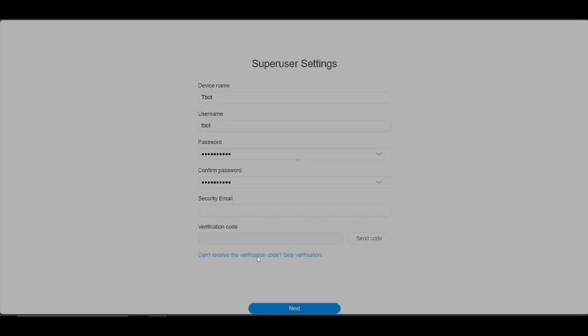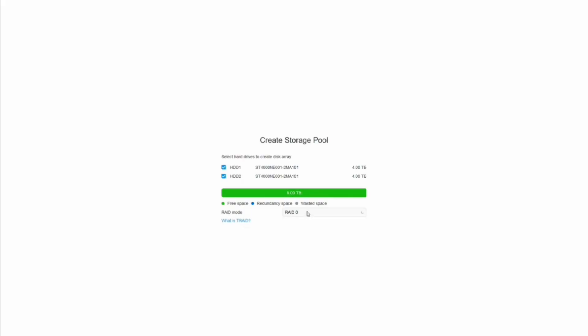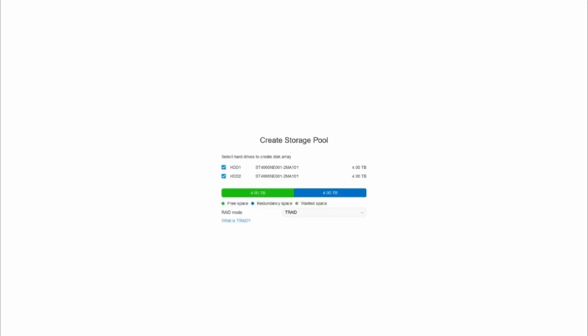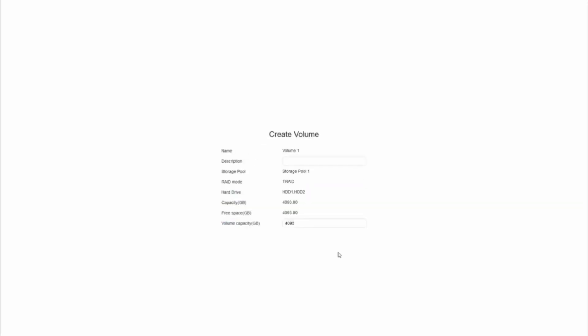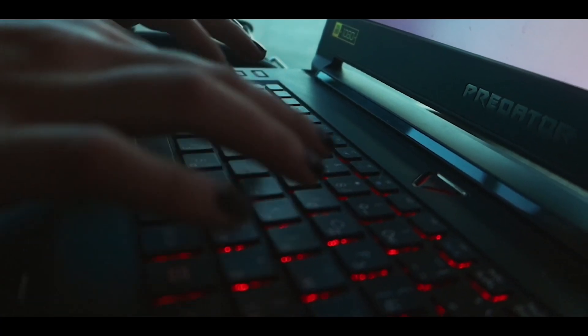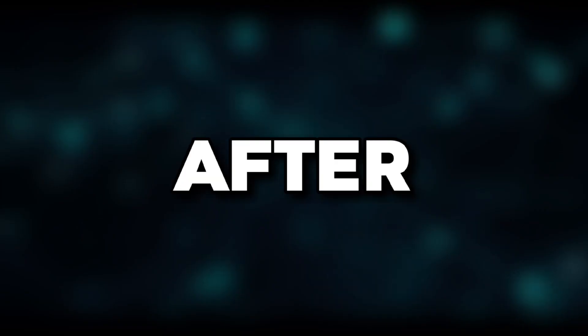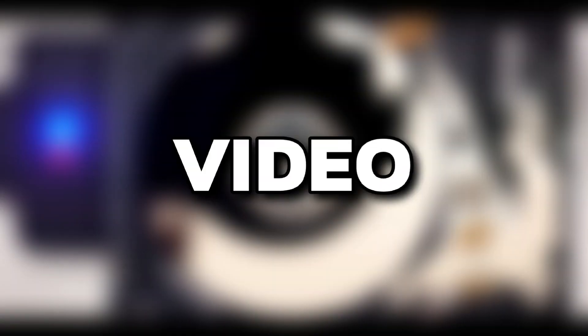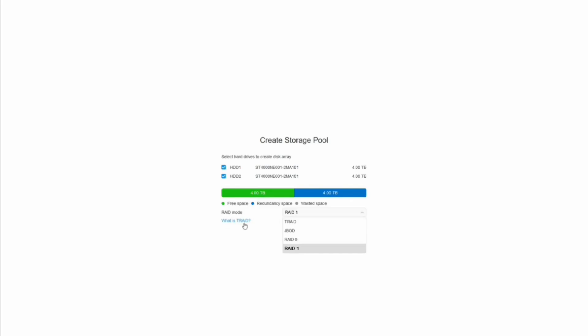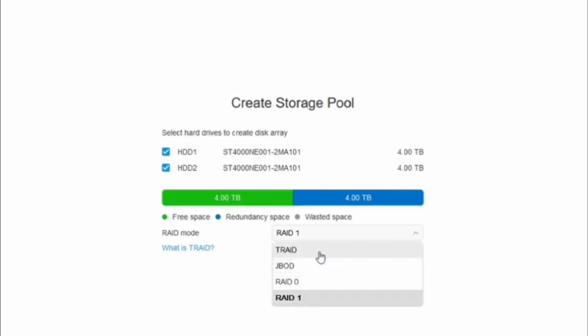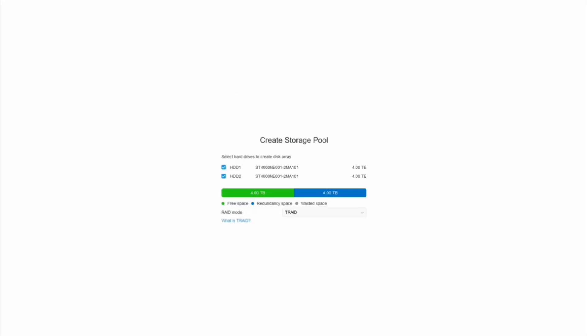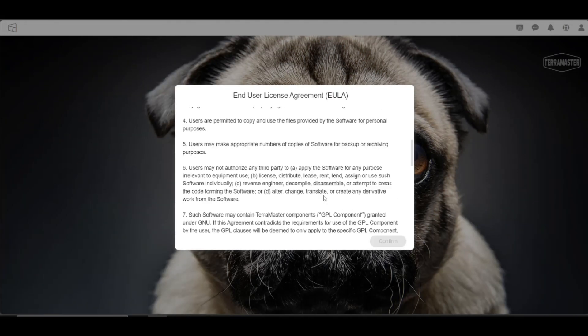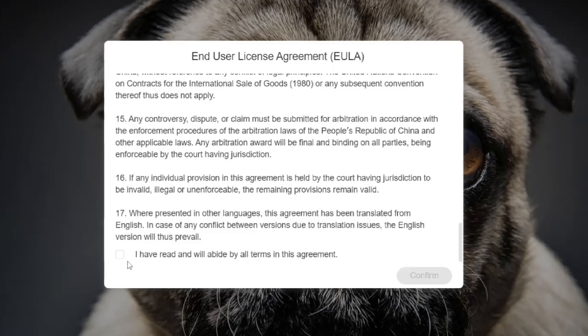It will also ask you to choose RAID type while setting up the NAS, something like this. There, just select TRAID, which stands for TerraMaster RAID, which is good for TNAS. I didn't get that option as I am doing this setup again after resetting the NAS, as the video I recorded first got corrupted. In your case, just select TRAID. And after all setup, this is TOS. So just accept the agreement.